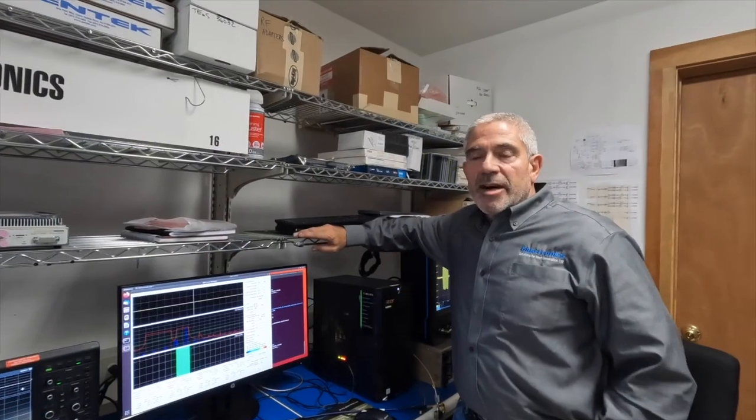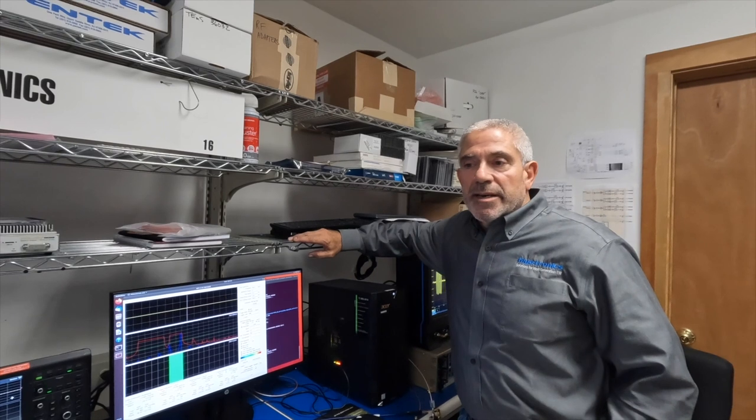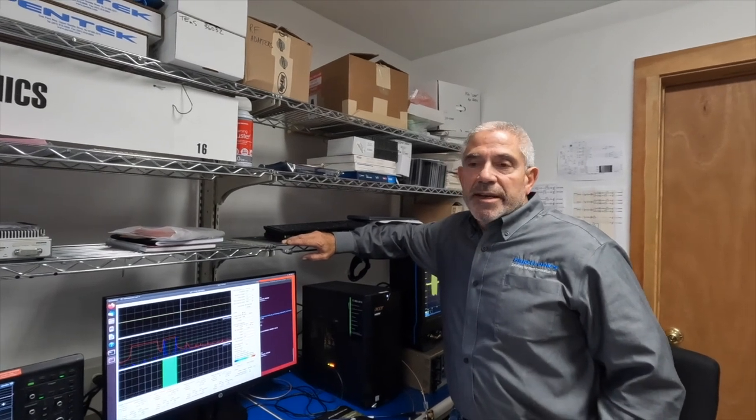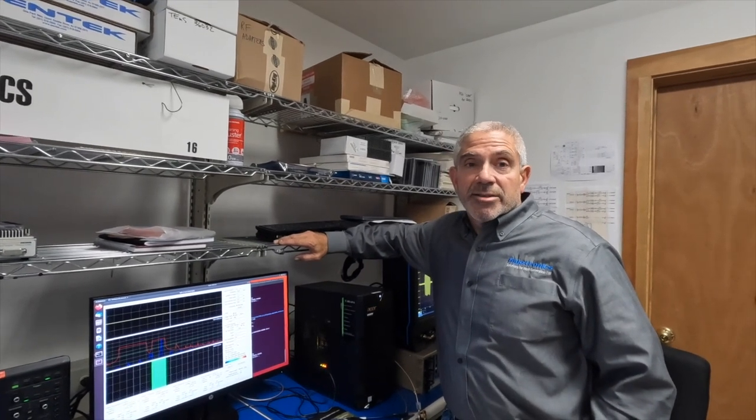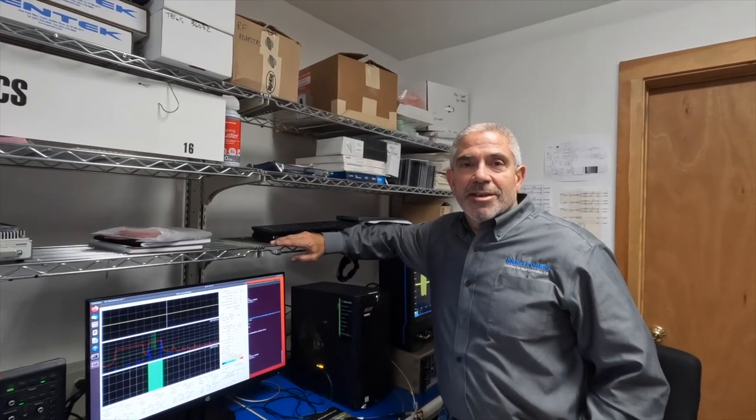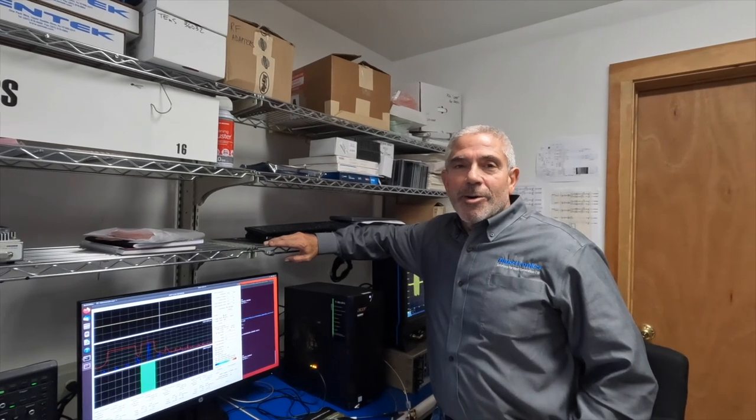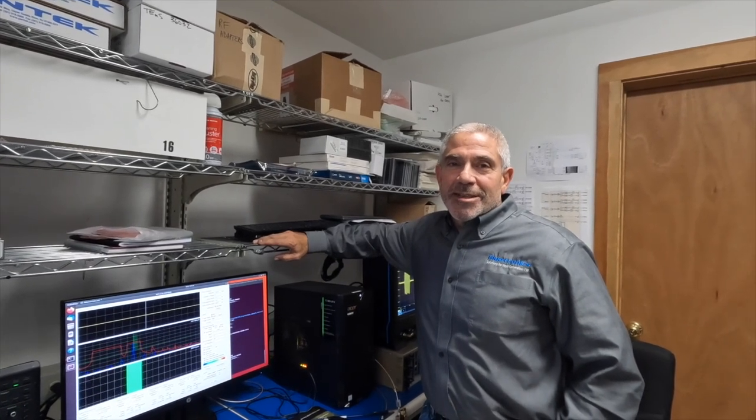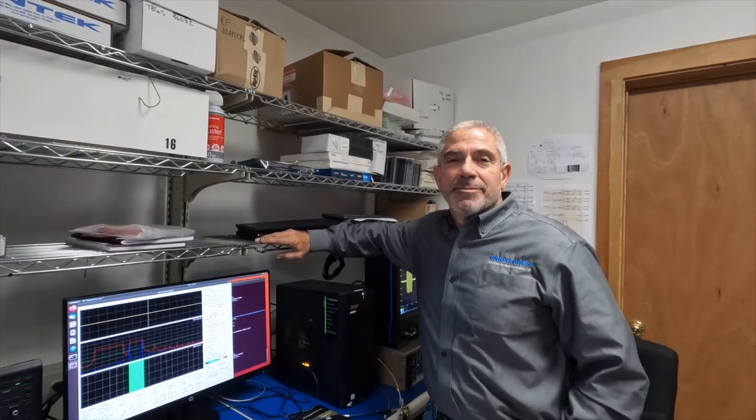So thanks again for coming and watching our product demonstration. And as always, both a word of caution and warning. We are what you call professionals, so please don't try this at home. Thank you.